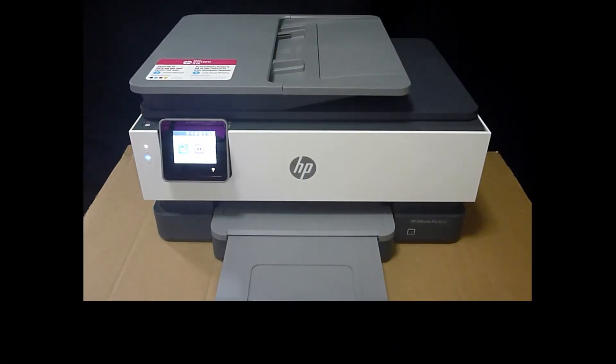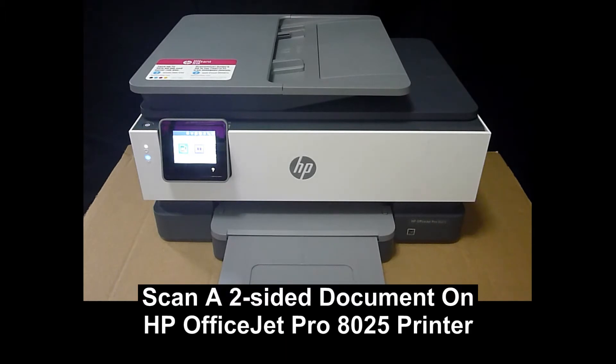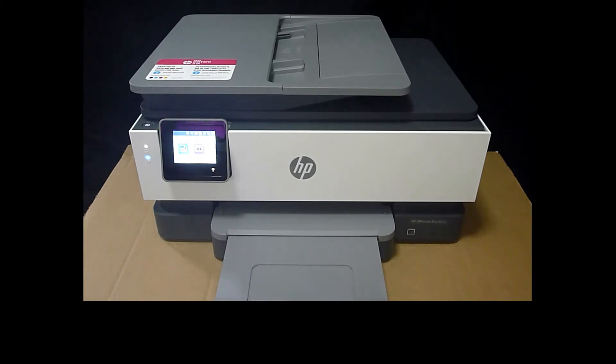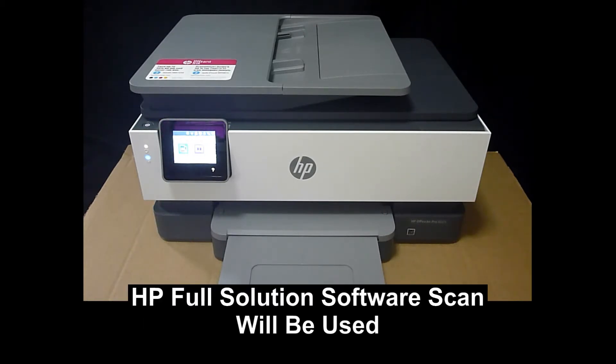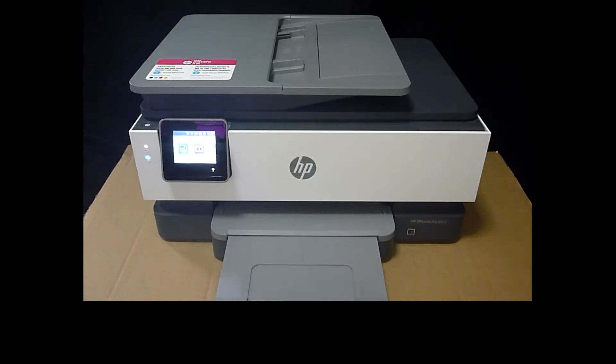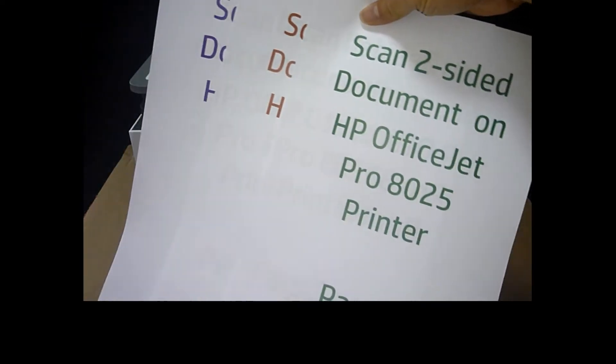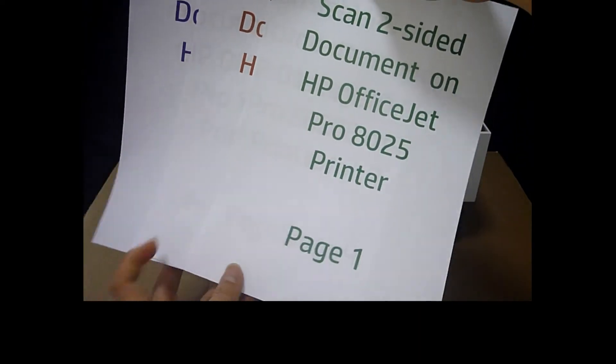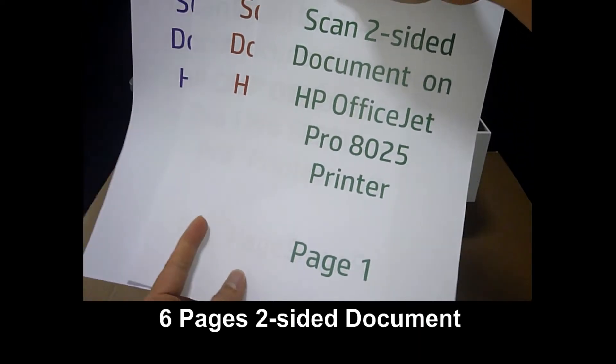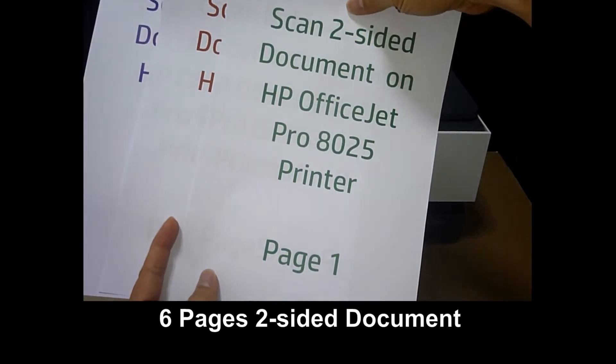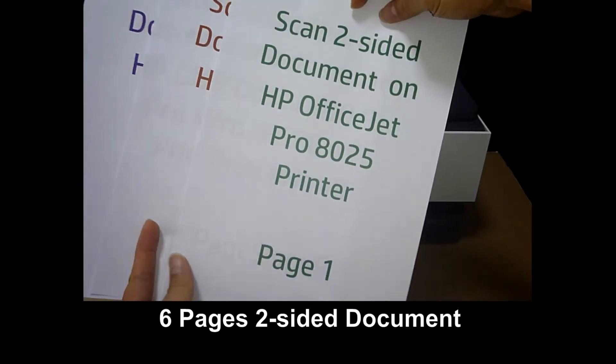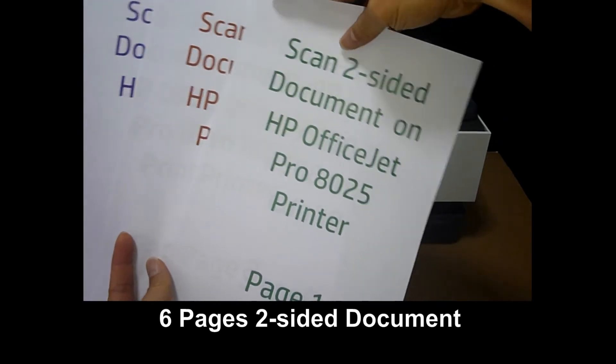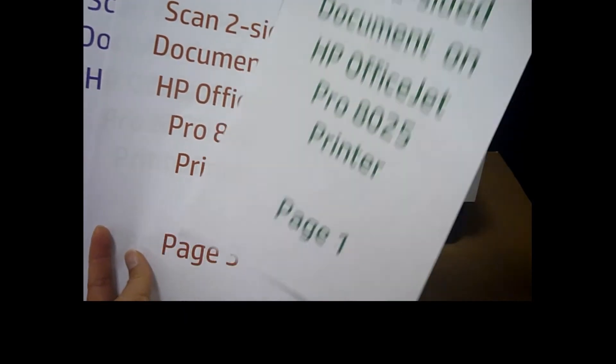We are going to show you how to scan a two-sided document on the HP OfficeJet Pro 8025 printer. This will be done using the HP Full Solution software. So let's place our document onto the ADF. This is a six-page, two-sided document that we printed that we are going to scan.